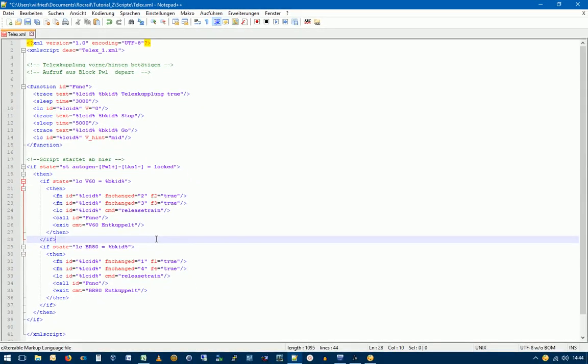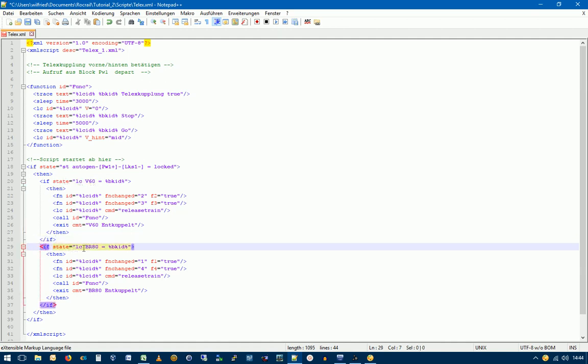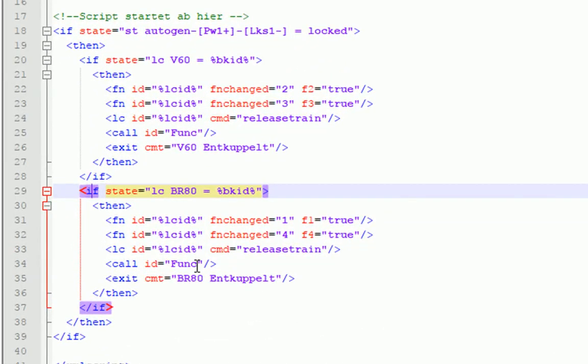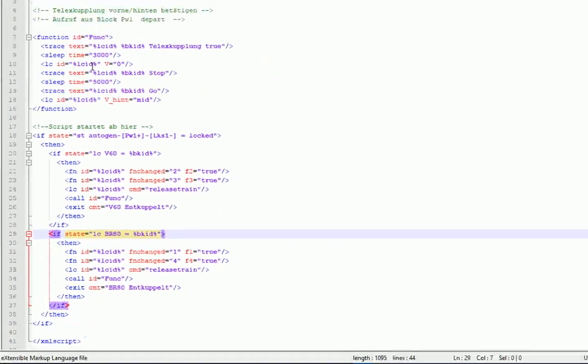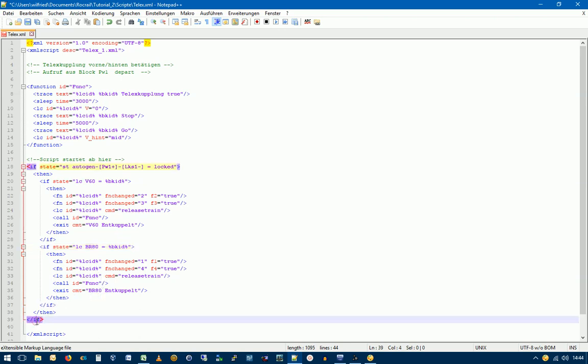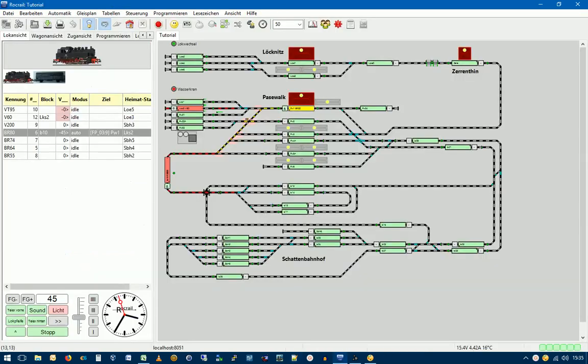Und jetzt läuft es so ab, wenn diese Bedingung nicht erfüllt ist, dann wird hier weitergemacht. Und jetzt wird geprüft, ob sich die Bauer R80 in dem Block PW1 befindet. Und das ist jetzt wahr. Also werden jetzt diese Befehle durchgeführt. Also wieder das Abkuppeln des Waggons, das Trennen des Waggons in Rockrail optisch. Und dann wird die Funktion hier ausgelöst. Und des Weiteren dann hier das Ende erreicht. Und damit auch das Ende des Köps. So verfolgen wir das Ganze jetzt einmal.